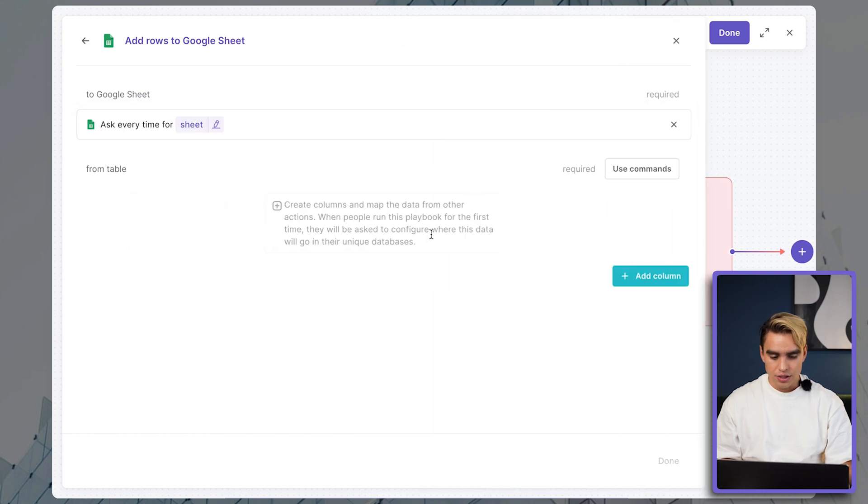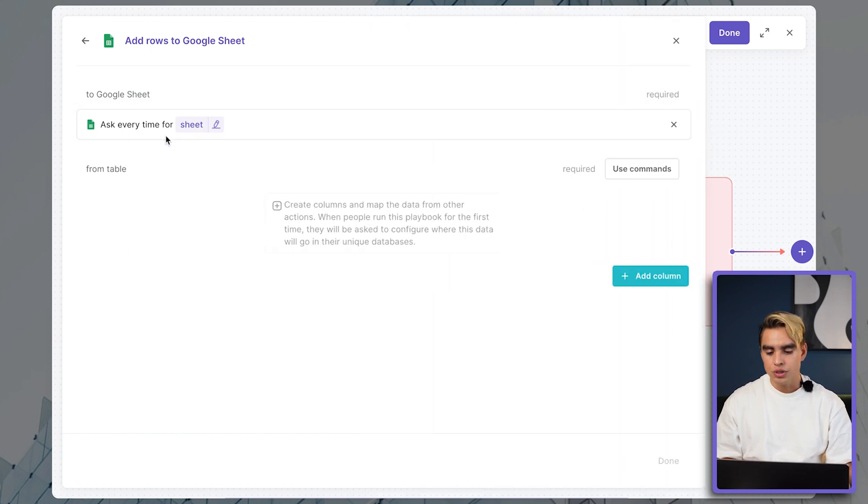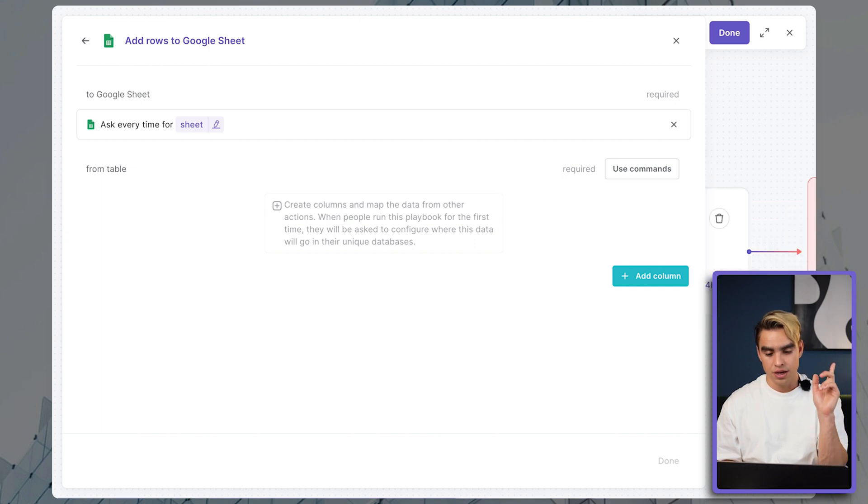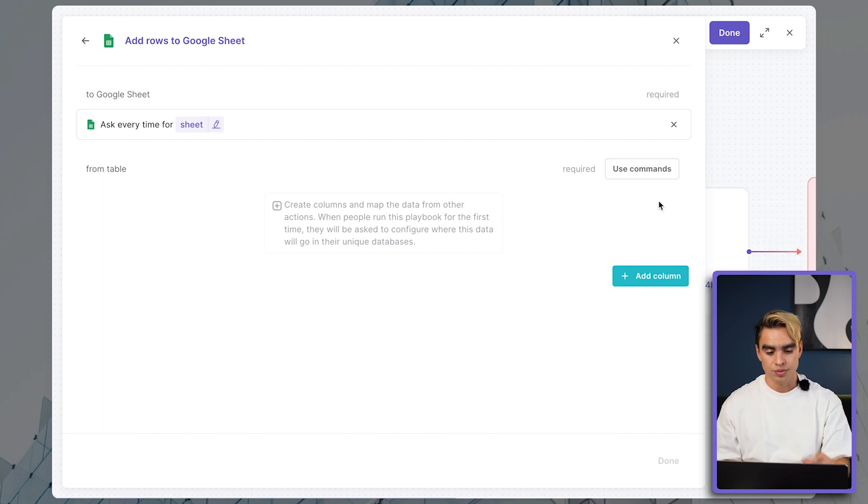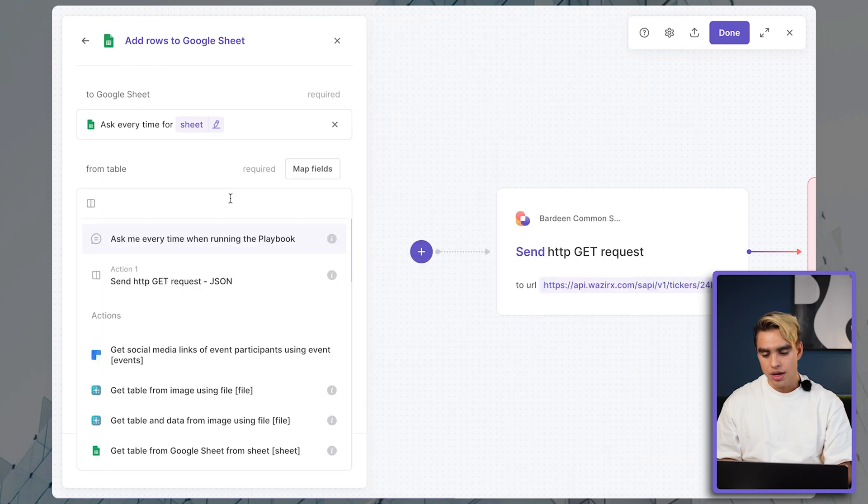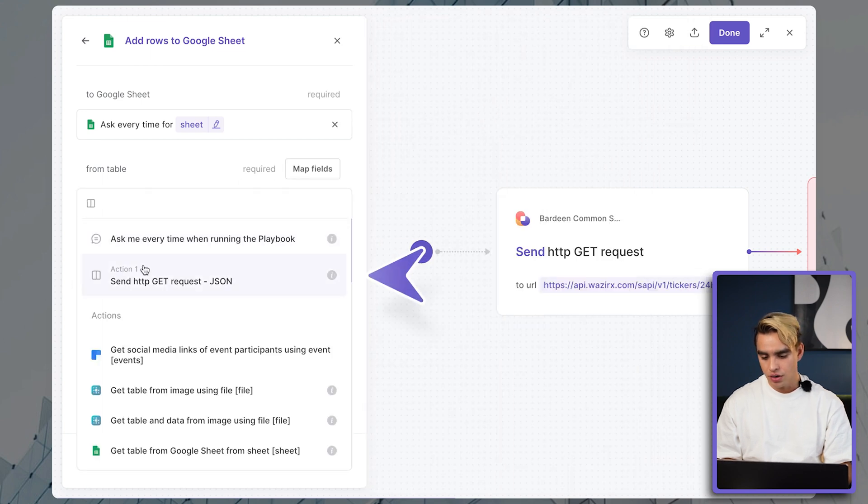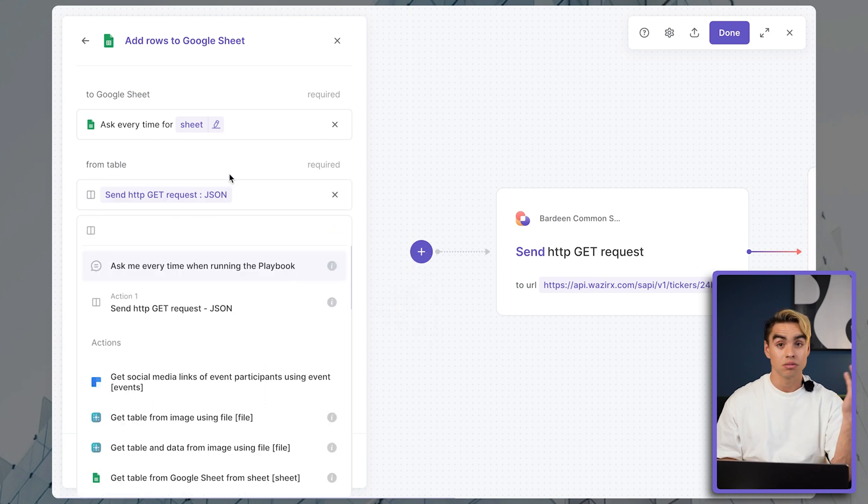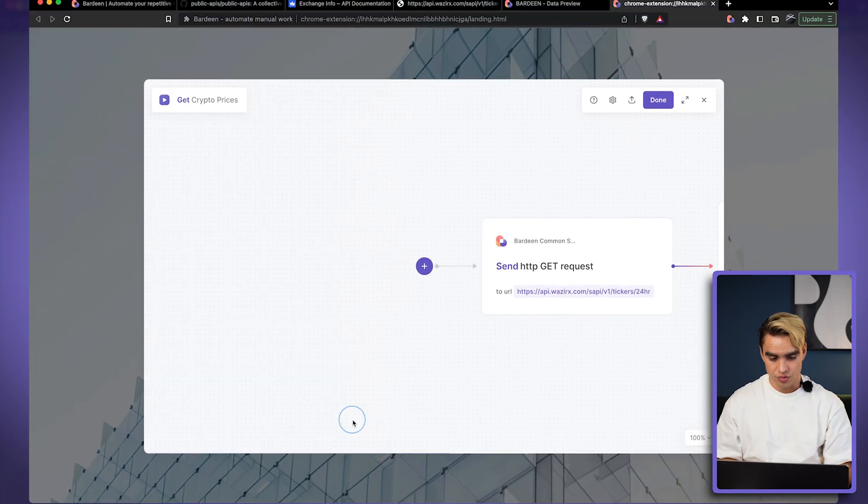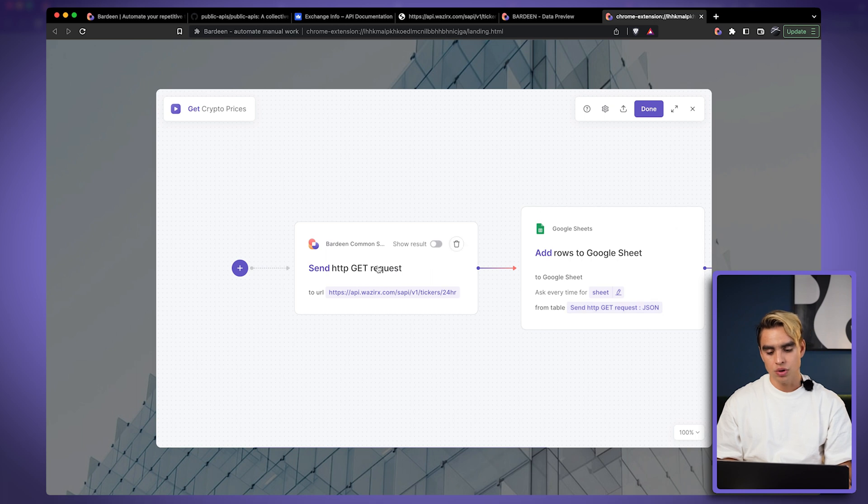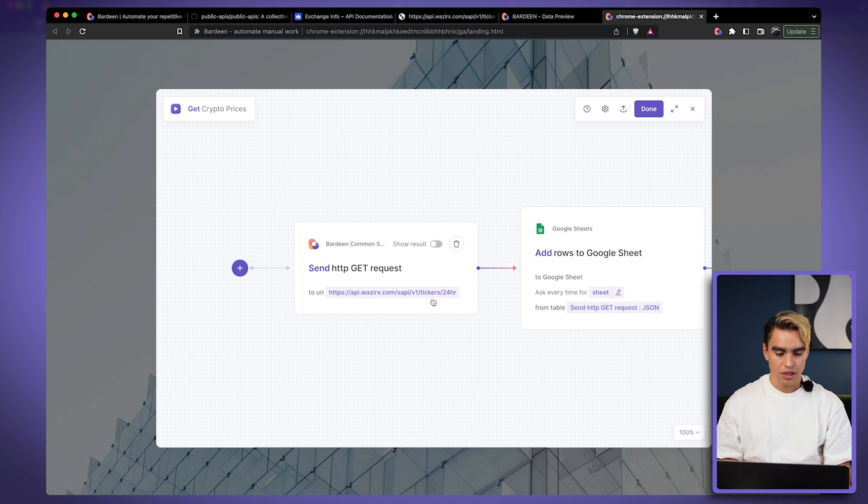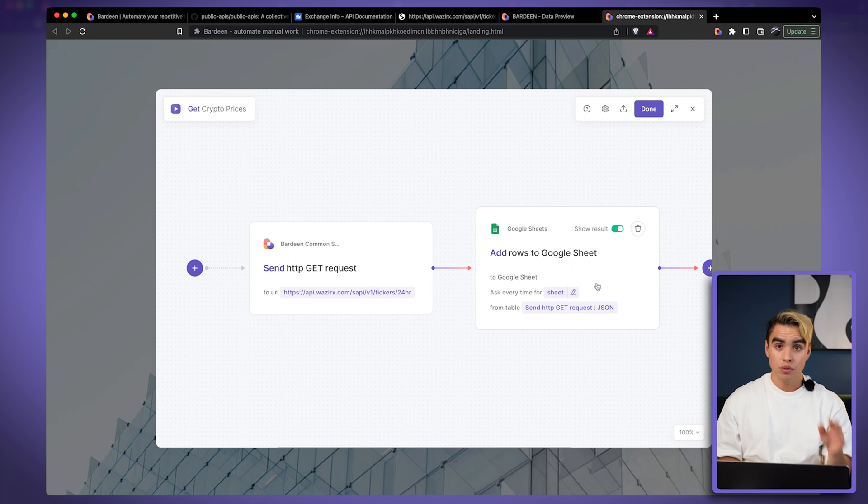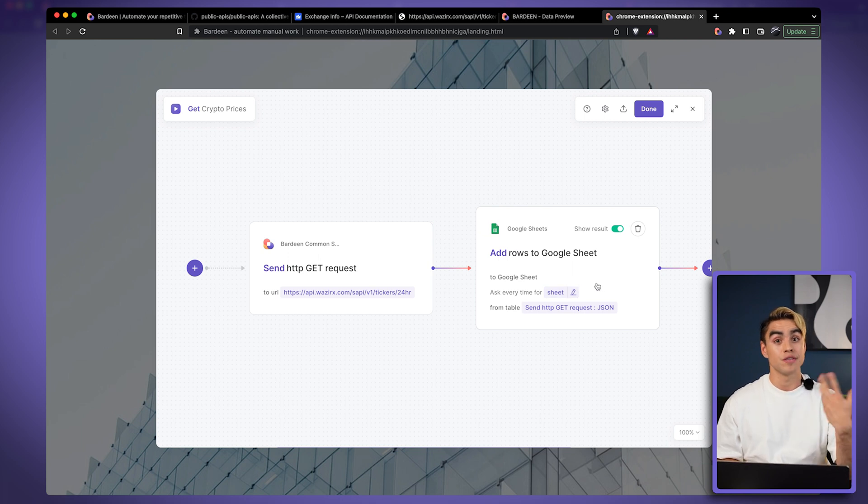Okay, just like this. And then finally, we'll need to link the data coming from the previous section, from the Get Request to this spreadsheet. So we can just use commands. And here we have information from action number one. We can just link it with one click. It's pretty straightforward. So this is the automation that will get the information from this link and add the information into a spreadsheet of our choice. We can make this automation run every so often. We can make it run periodically.